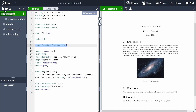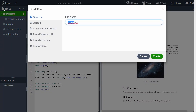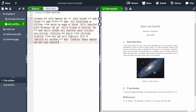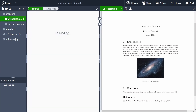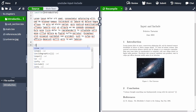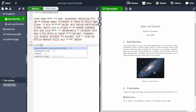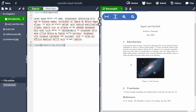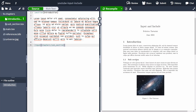Let me demonstrate nesting. Inside the chapters folder I'm going to create a new file called 'subsection' and paste in some boilerplate Latin placeholder text. Then inside the introduction file I'm going to use \input to import the subsection. When we recompile, the subsection appears — as you can see, section 1.1 Subsection is now showing correctly.